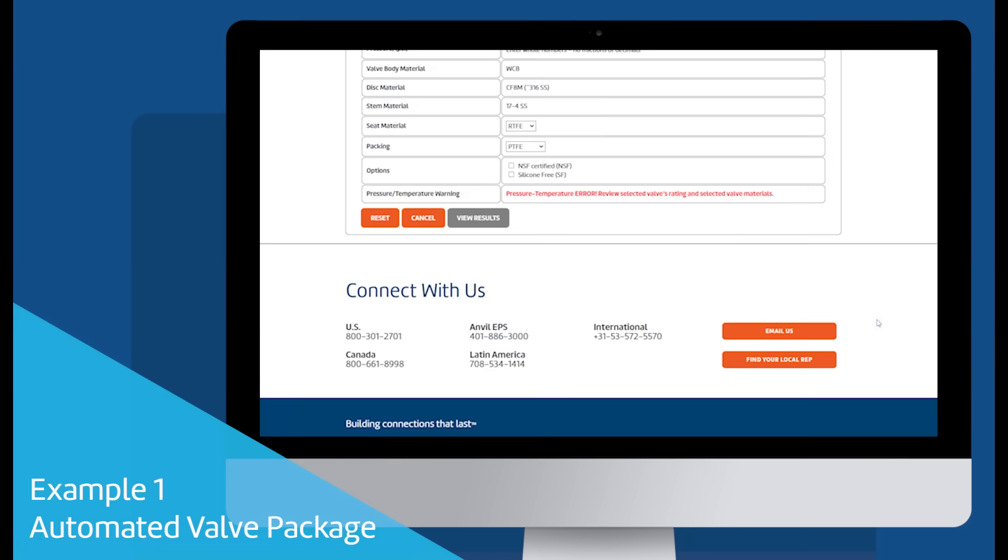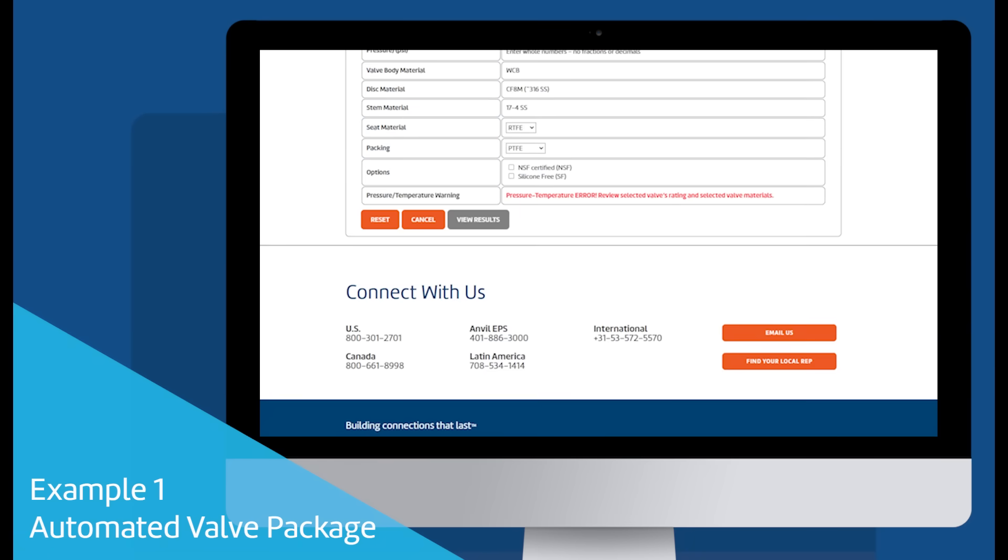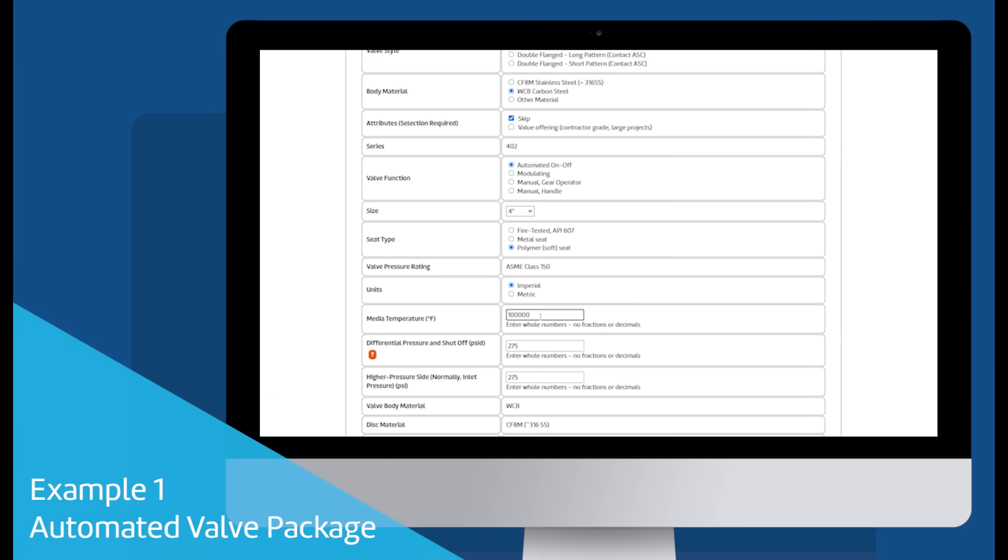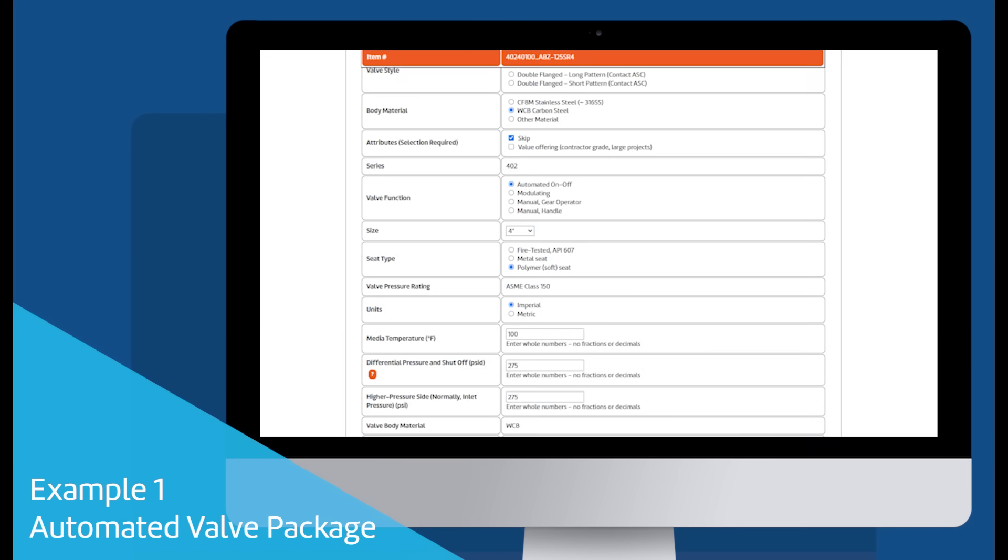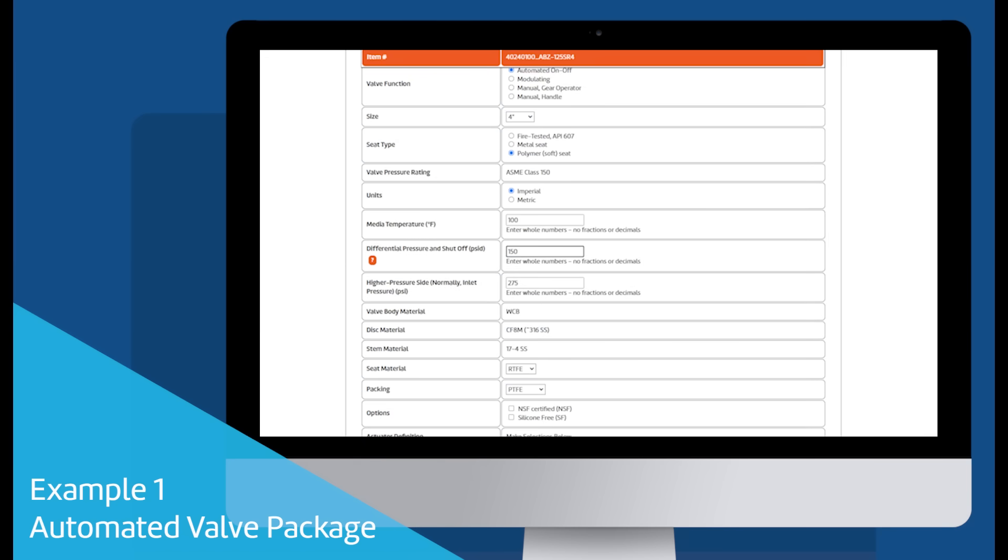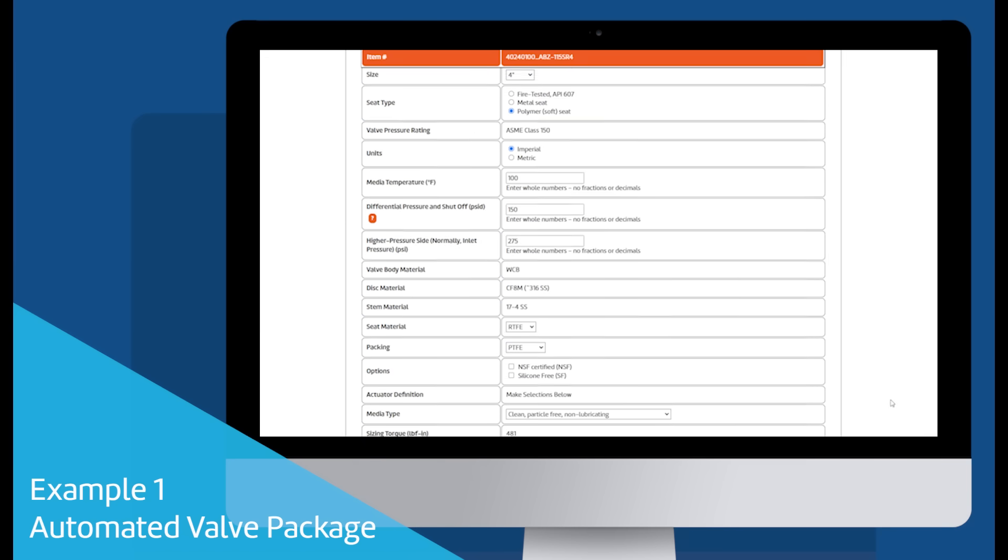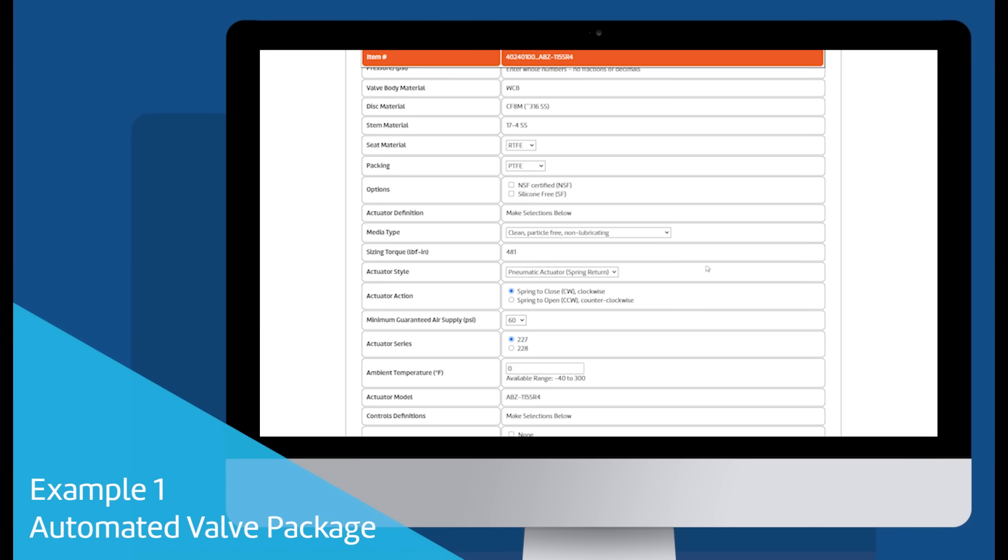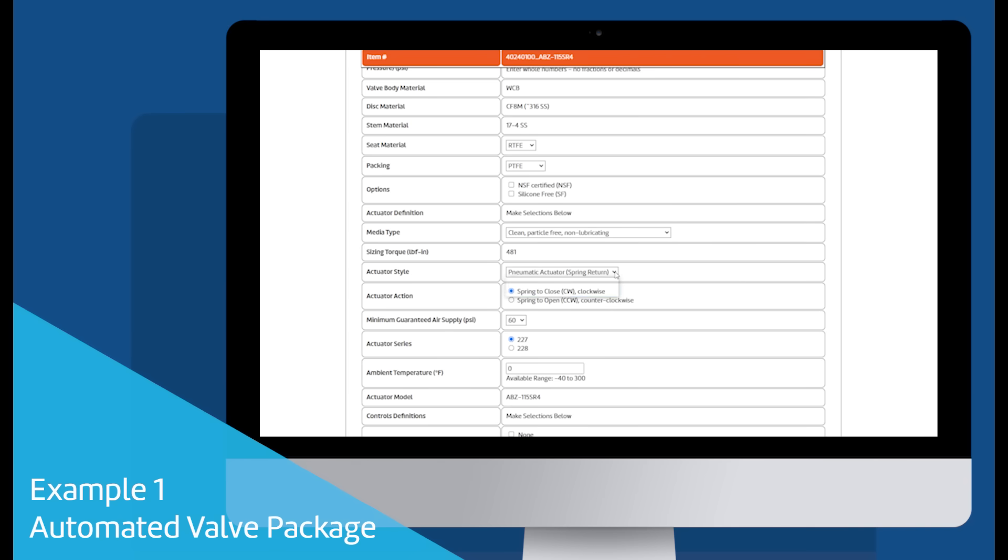The ASC Valve Configurator includes several warnings when invalid data is entered. Since automated on-off was selected for the valve function, there will be additional actuator and application questions to select an actuator and to size it based on the input.